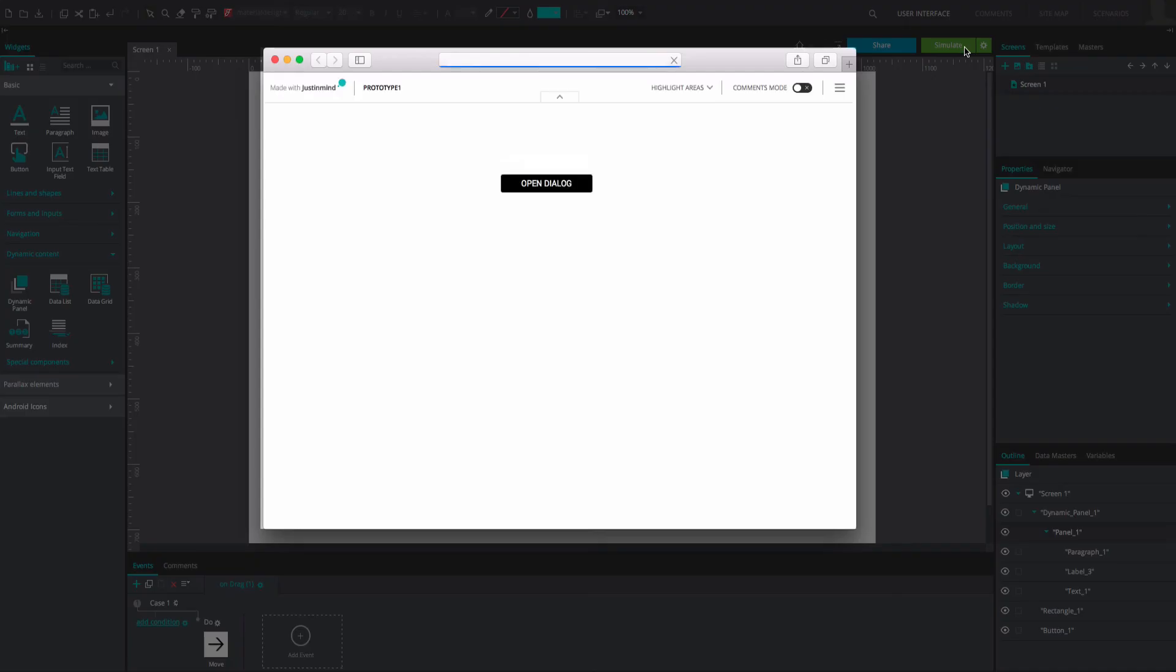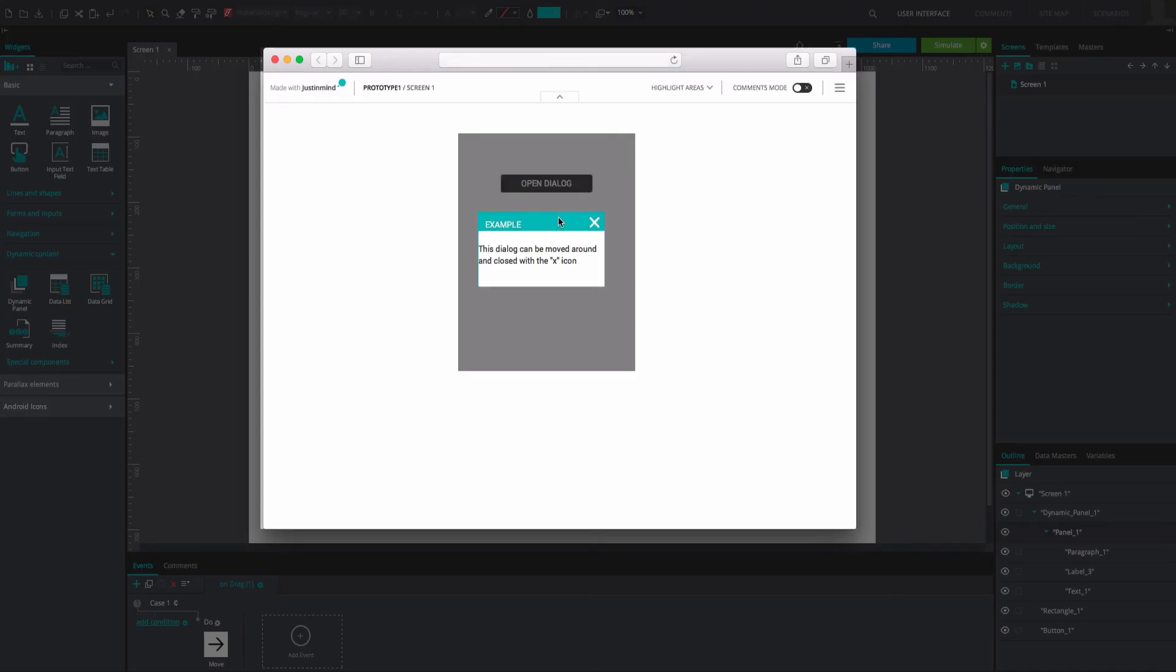And that's it. Click Simulate to view and interact with the dialog in your prototype.